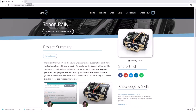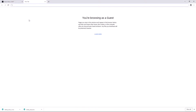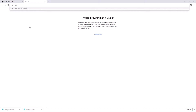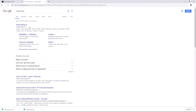So the first thing I'll do is open a new tab, and I'll search for Easy Coding. And this is going to take me to a website from a computer science teacher in Tunisia who